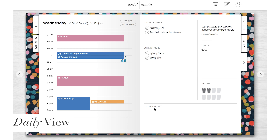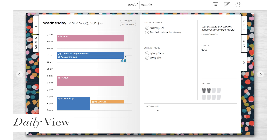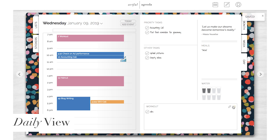This custom list is whatever you want to make it — you can edit the title and turn check marks on or off. Also, here's your water tracker so you can keep your water intake on track throughout the day.